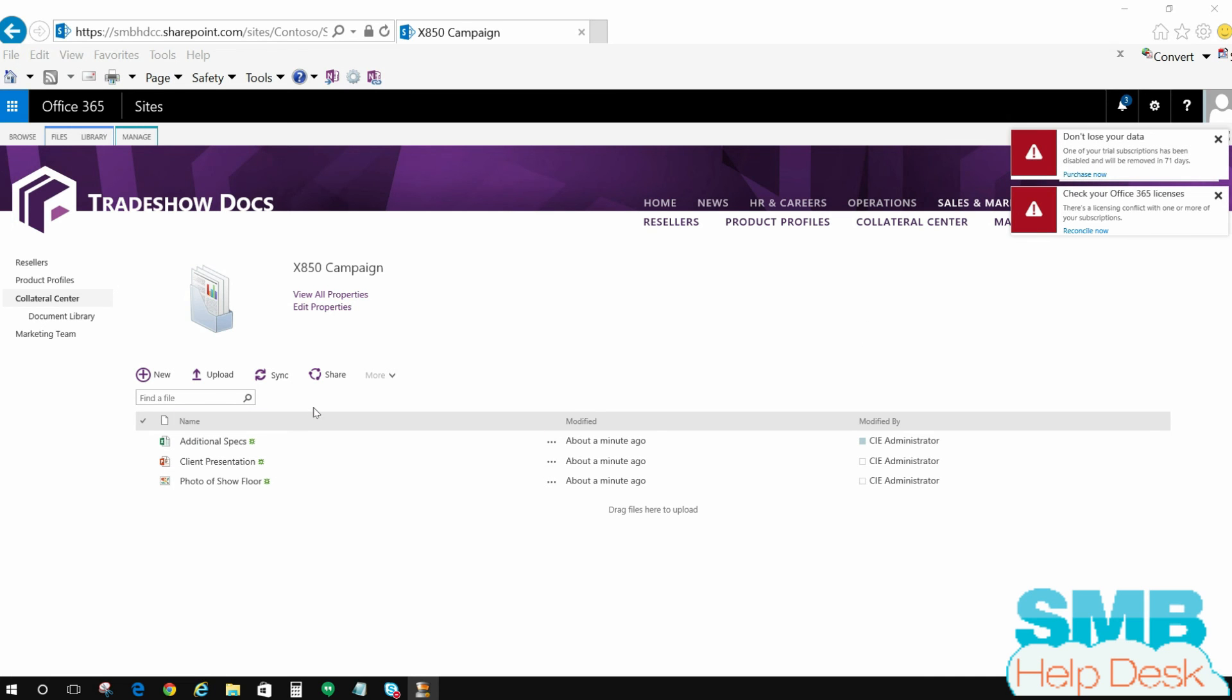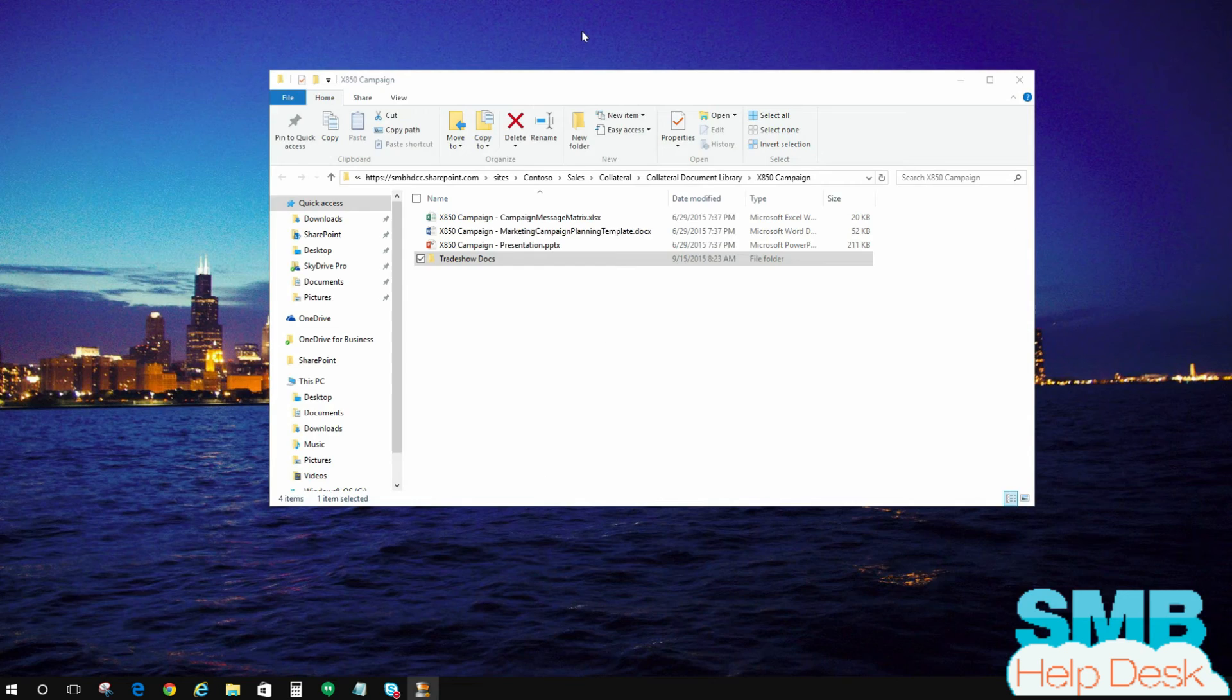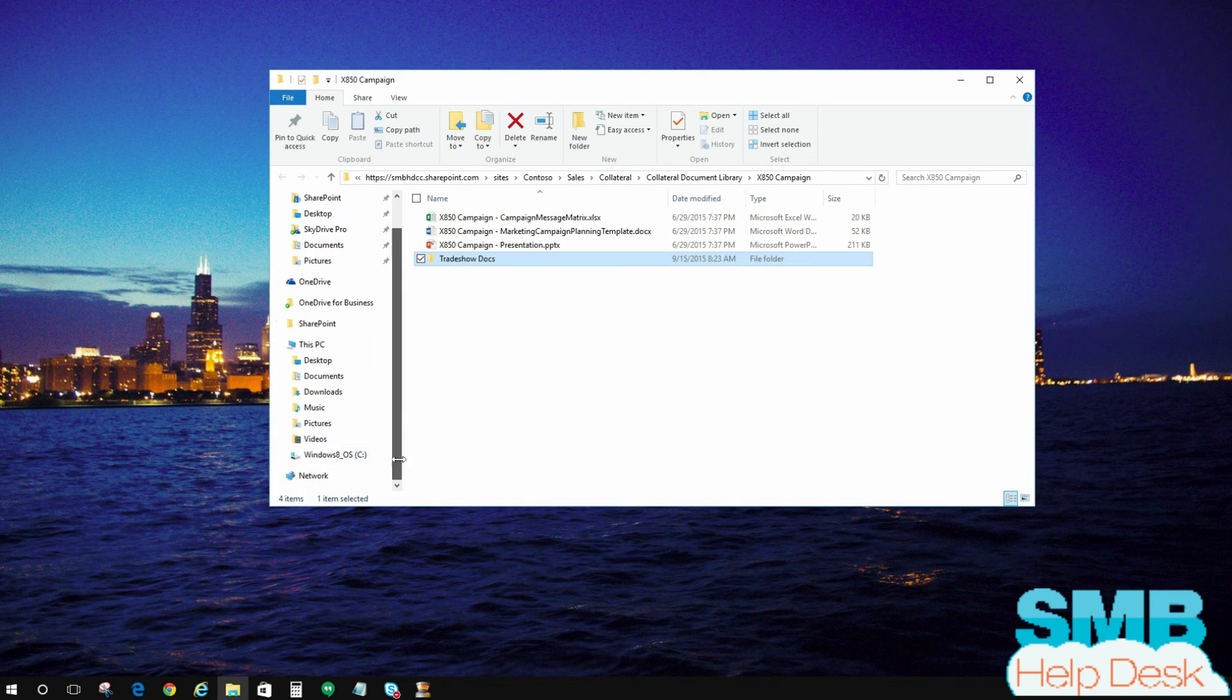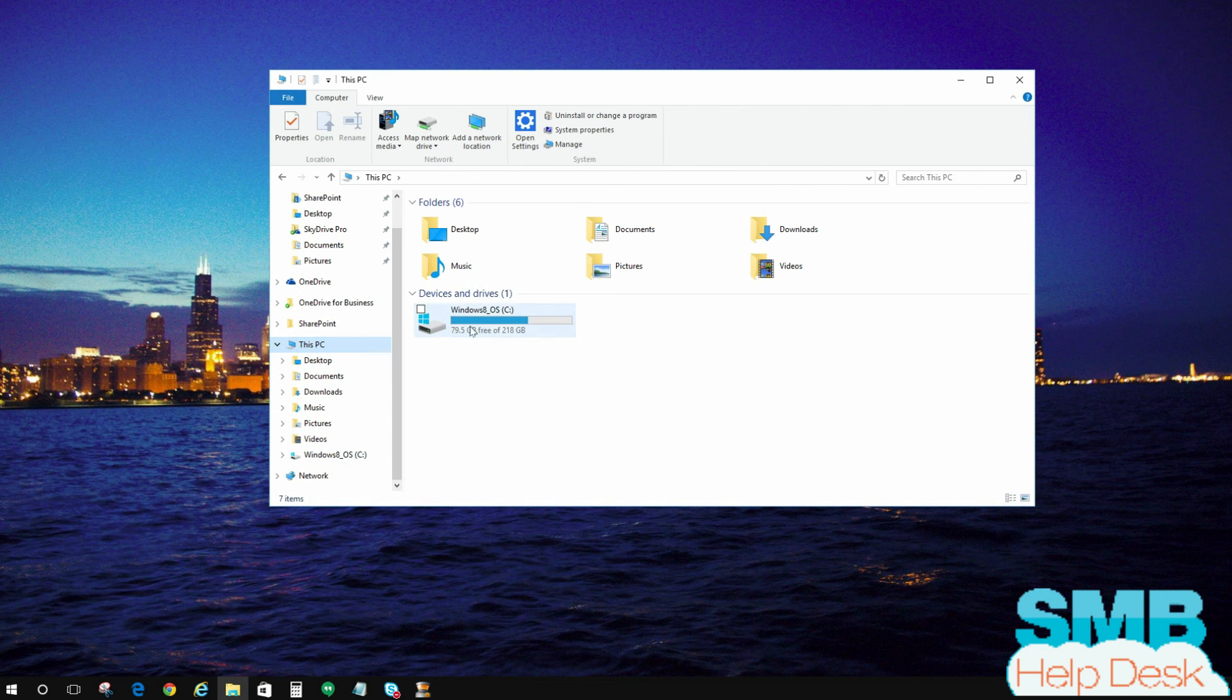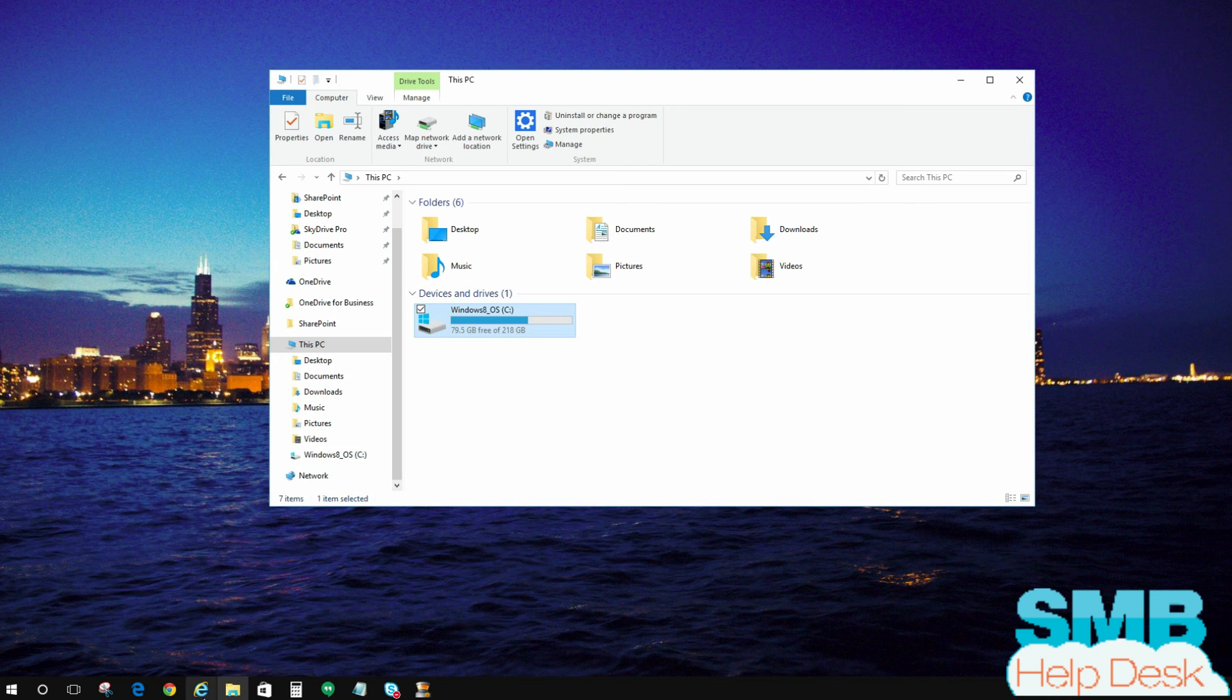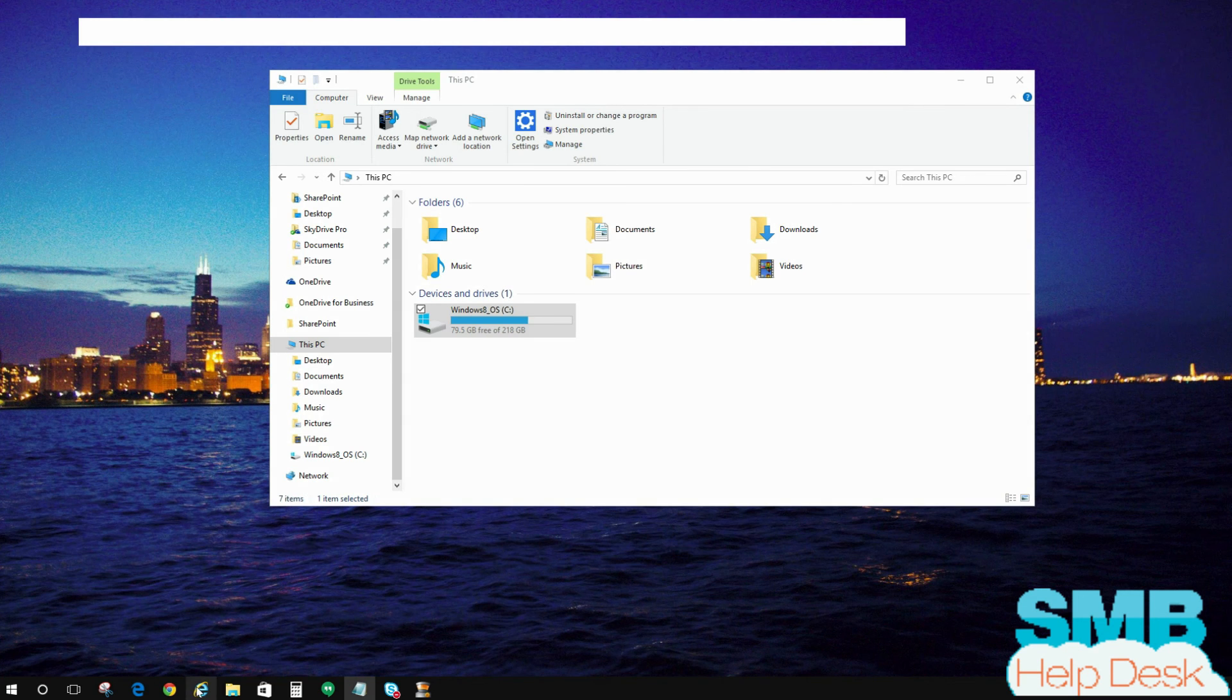Next thing we're going to want to do is actually take this one step further and map a drive. Mapped drives are handy if you're constantly going into the same folder over and over again. What this will allow you to do then is actually have a mapped drive inside of your Explorer view that's permanently there. So when you go to this PC, right now I have my local C drive and you see I don't have anything else in here. I'm going to actually put a mapped drive in here. So to actually map a drive, there's a couple steps that you want to take to make sure you're doing it correctly. The first one is actually to open that site in Explorer view. That is the quickest way to get the link that you need.